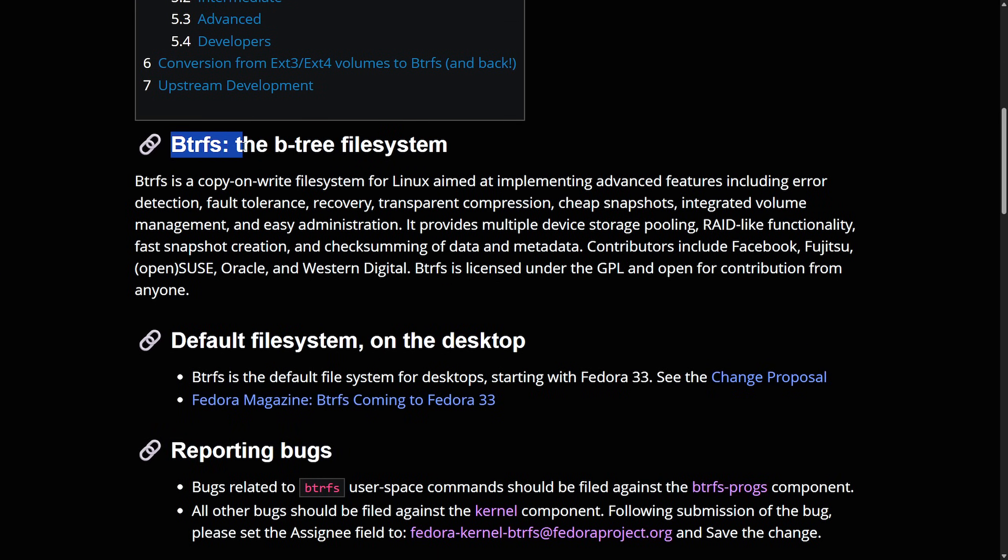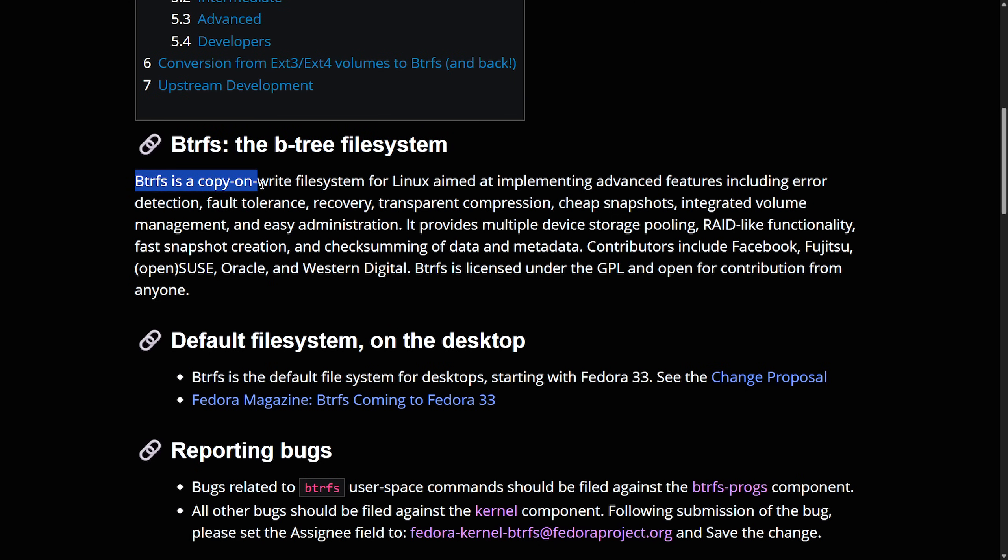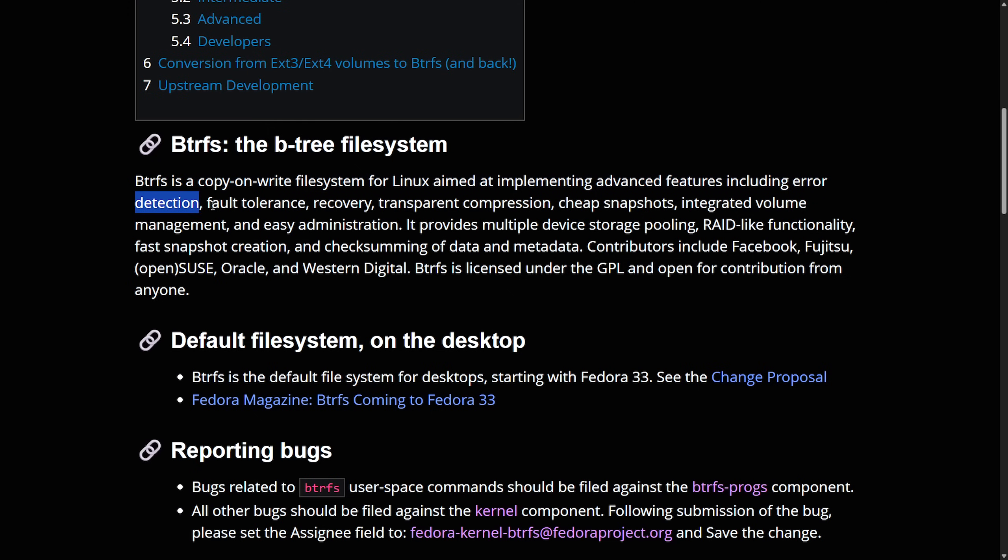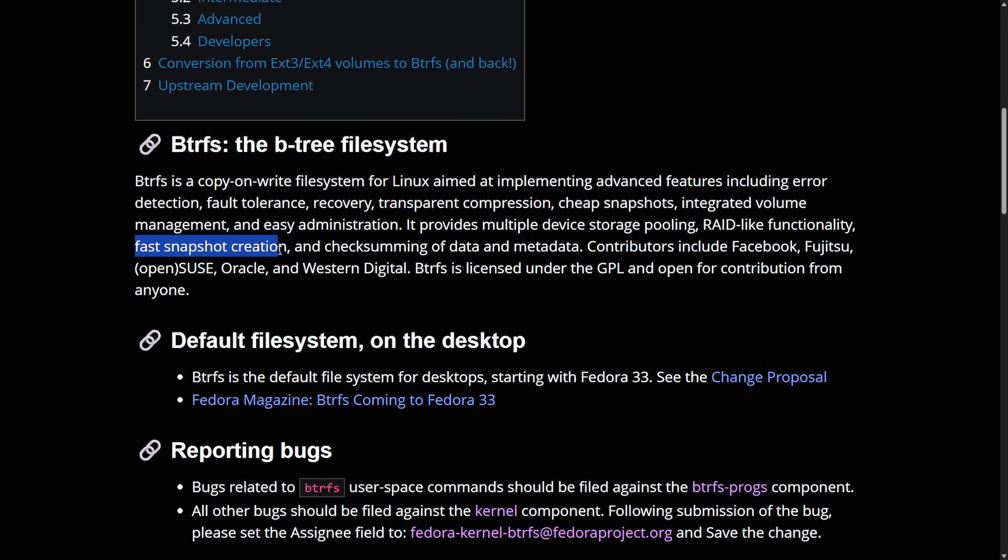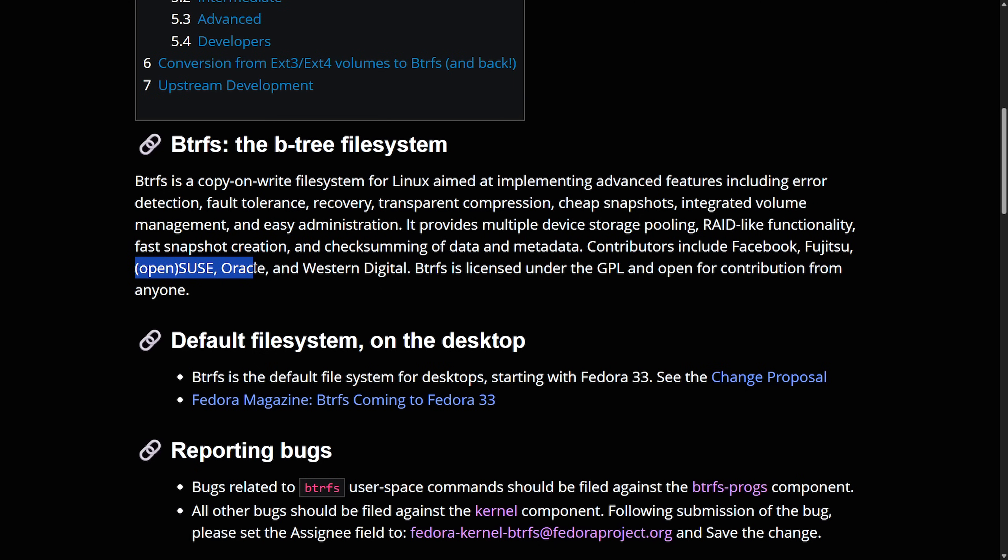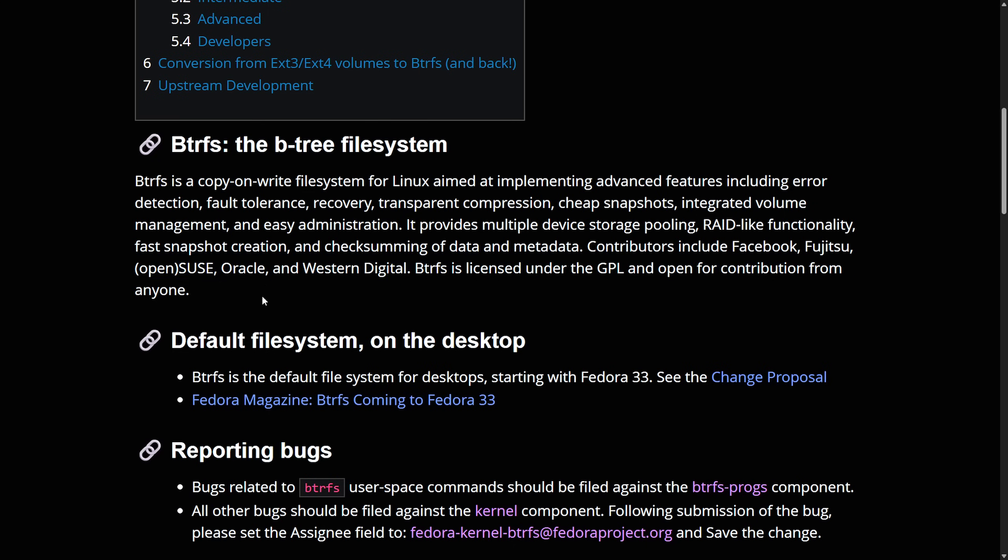As ButterFS also known as the btree file system, ButterFS is a copy on write file system for Linux aimed at implementing advanced features including error detection, fault tolerance, recovery, transparent compression, cheap snapshots, integrated value management, and easy administration. It provides multiple device storage pooling, RAID-like features, fast snapshot creation, and checksumming of data and metadata. Contributors include Facebook, Fujitsu, OpenSUSE, Oracle, and Western Digital. BTRFS or ButterFS is licensed under the GPL and open for contribution from anyone.